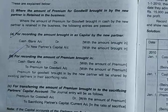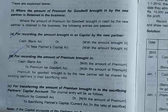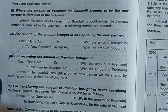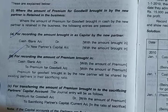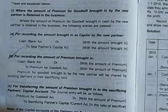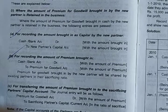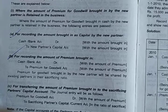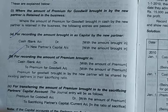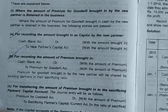Hello students. As you know, this is the chapter reconstitution of partnership - admission of a partner. In my previous video I explained about the treatment of goodwill and the different situations. First situation: when the new partner brings the amount of goodwill privately, there will be no journal entry. Second situation: when the new partner brings the amount of goodwill in cash through the firm, in this case a journal entry is required.